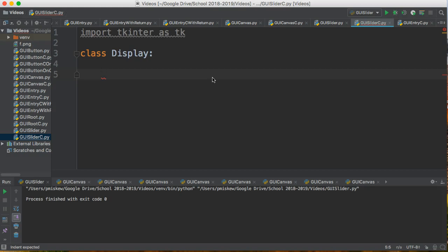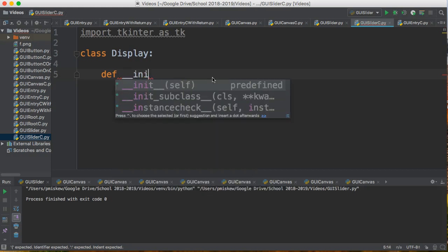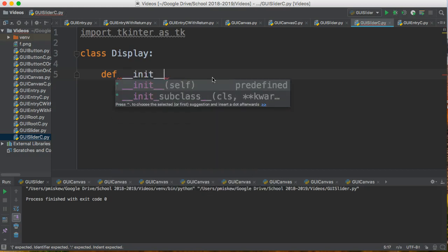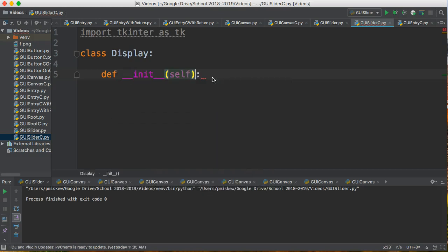The way this works is when we create an instance of this class, we run the constructor. The way we define the constructor is we create a definition: underscore underscore init underscore underscore self. That's just predefined notation to indicate the constructor. Again, the constructor is a special method that's run the first time.